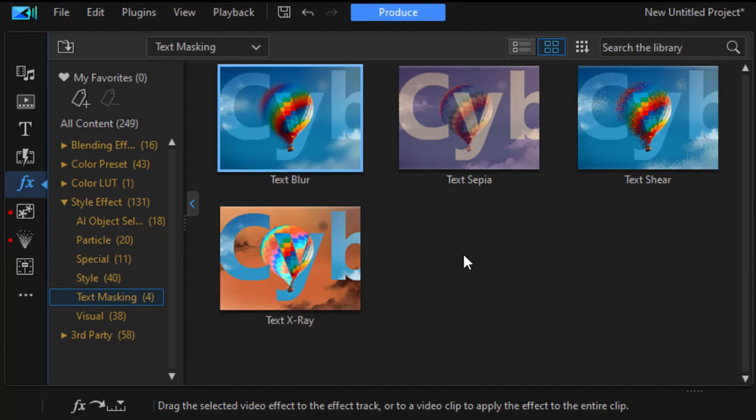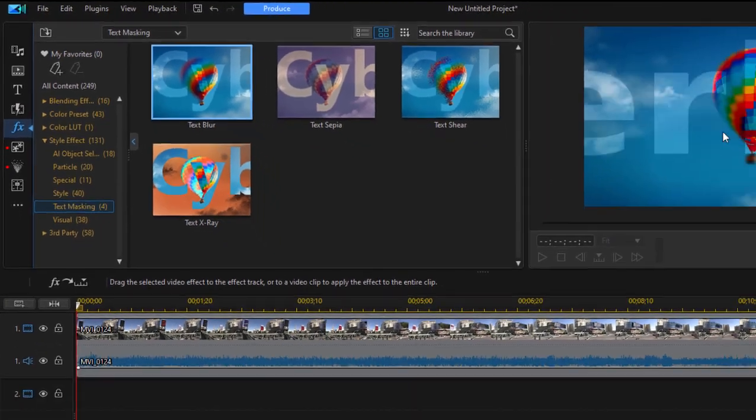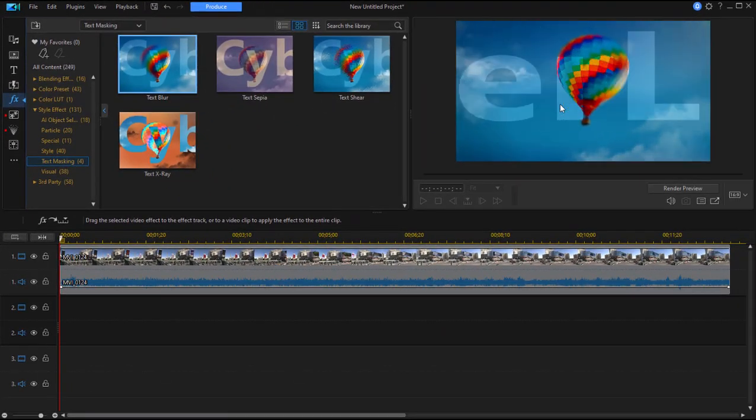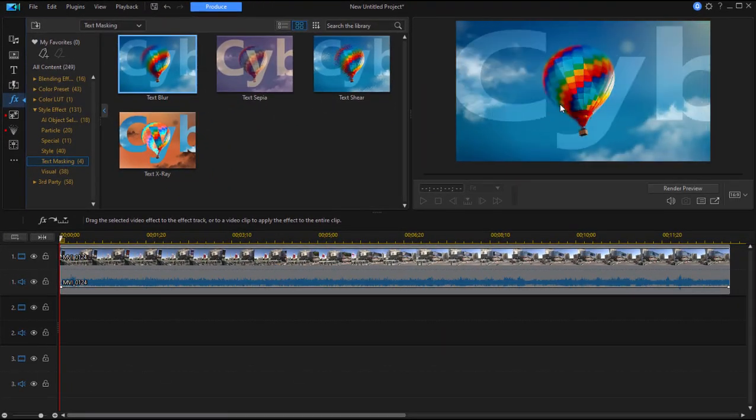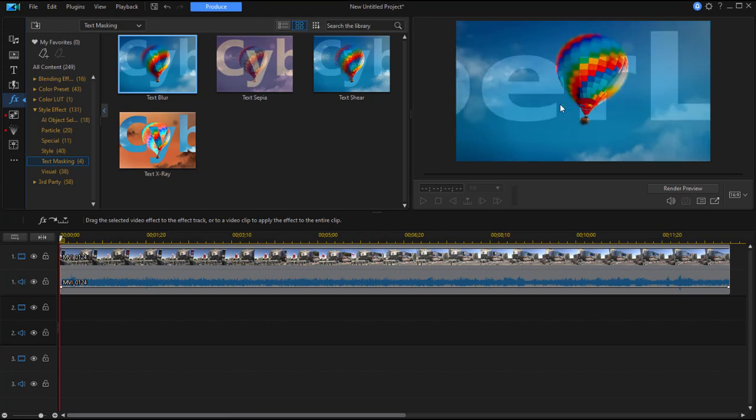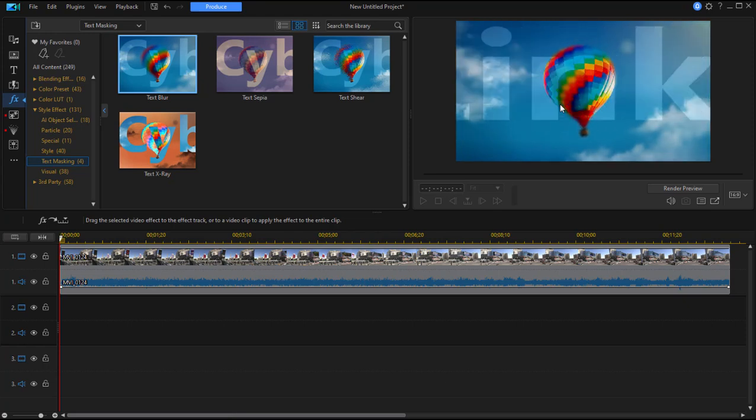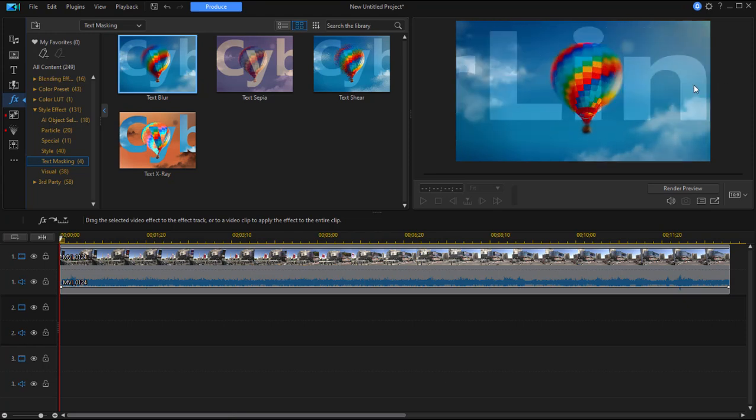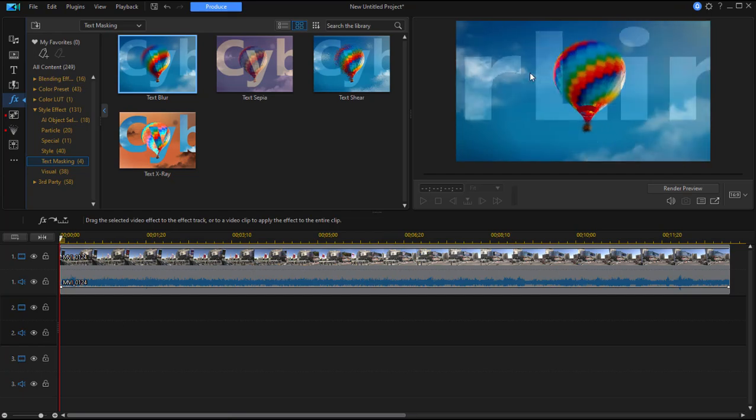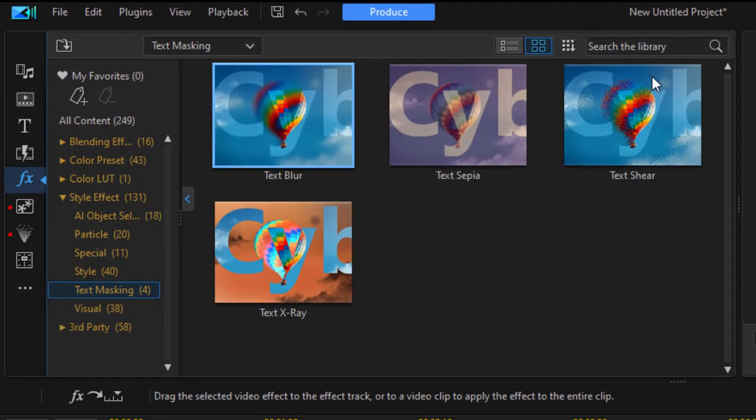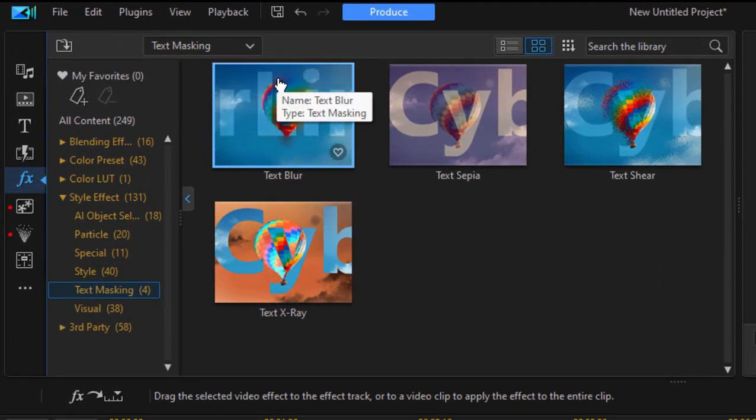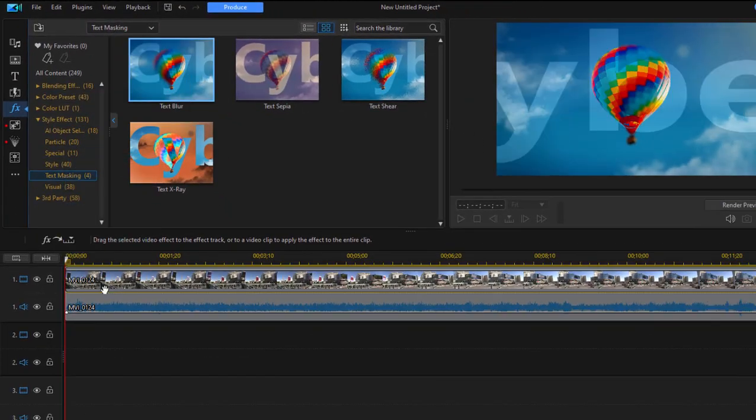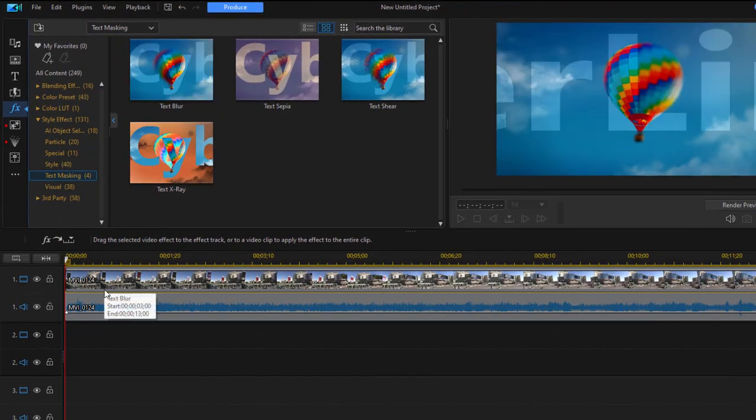Like, if you look over here on the right, you'll create your title, and it will overlay a video, and then it will travel either right to left, left to right, and you can control all of that. I'm going to select Text Blur, and I'm going to drag it down onto the video clip that I have on Video Track 1.